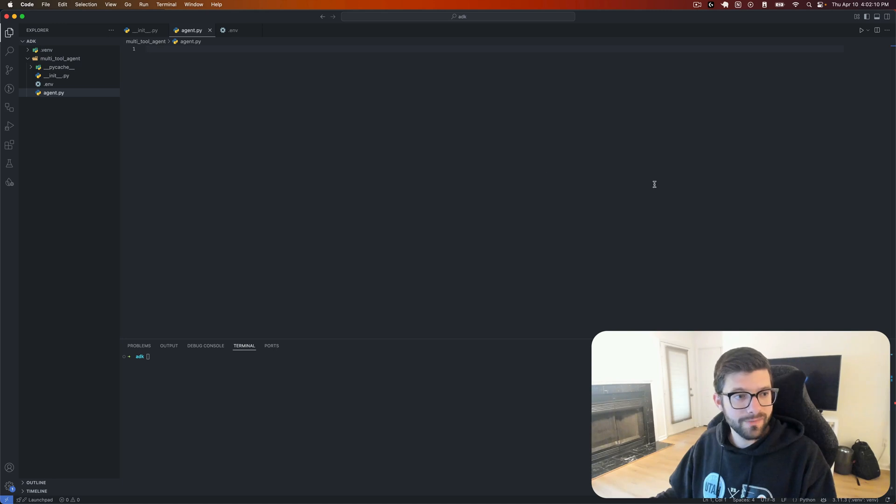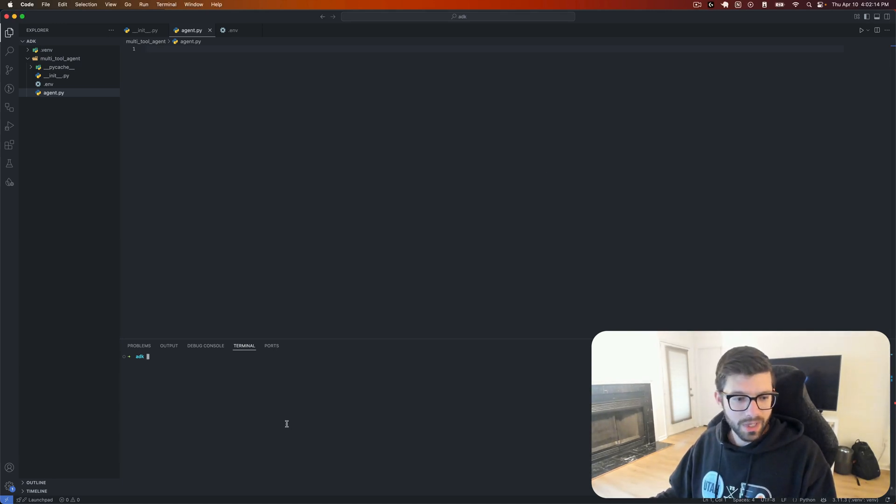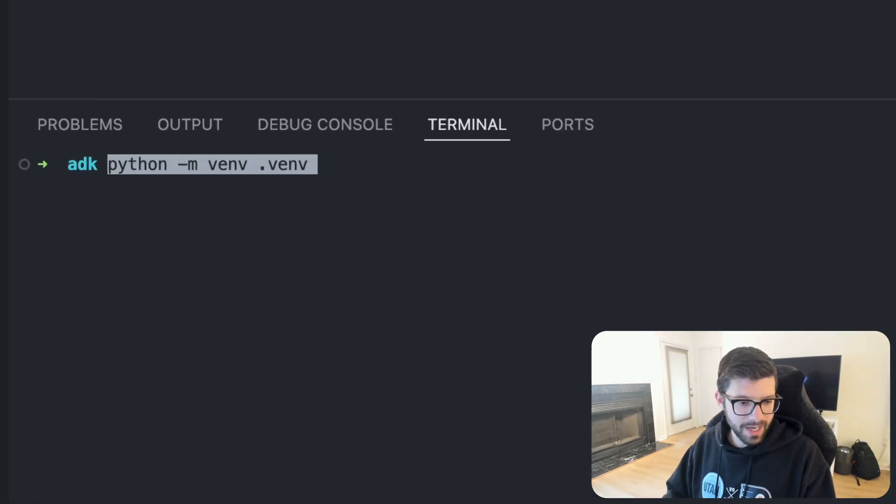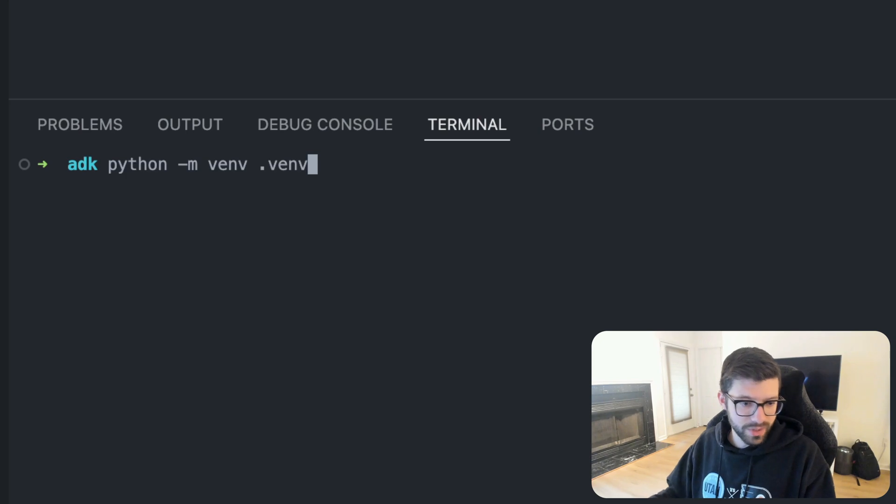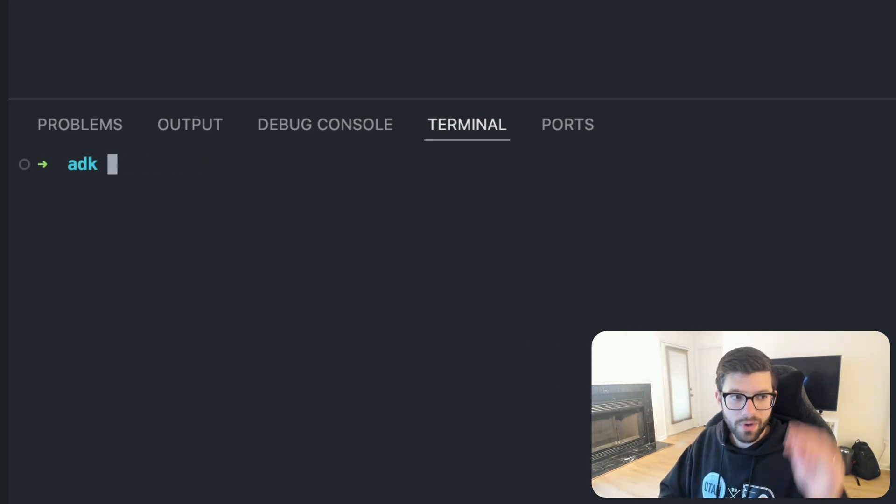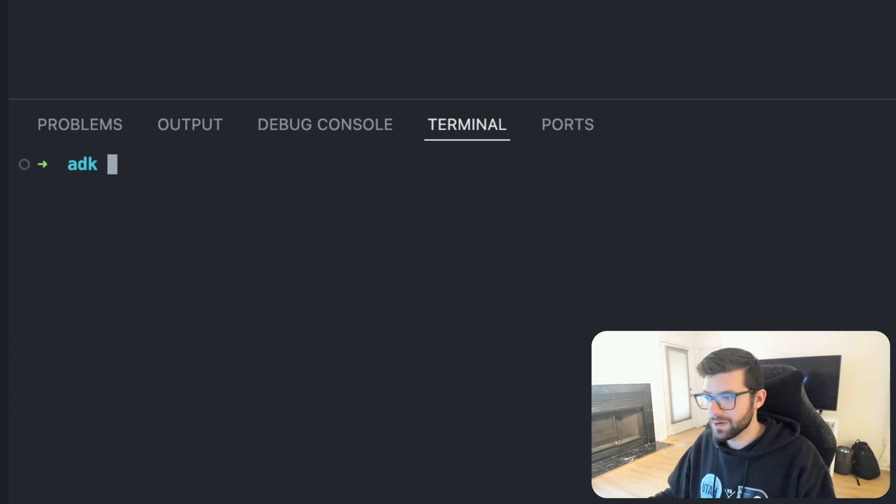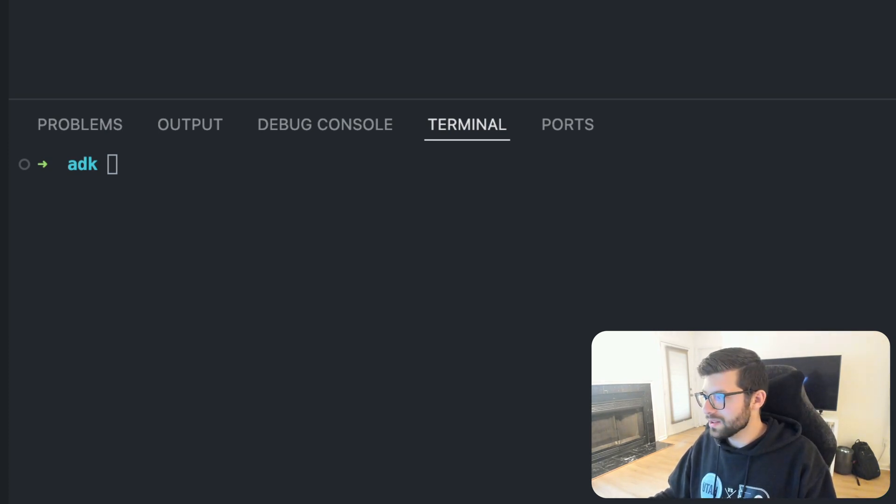So the first thing that we're going to want to do, and I've already done these things, but you'll go and run this Python command right here to create a new virtual environment. And I've also set up a root directory. I'm just calling it ADK for right now.